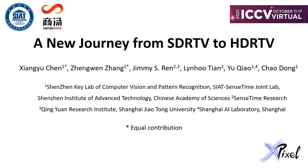Hello everyone, I am Xiang Yucheng from Shenzhen Institute of Advanced Technology, Chinese Academy of Sciences. Here I will present our work, A New Journey from SDR TV to HDR TV.